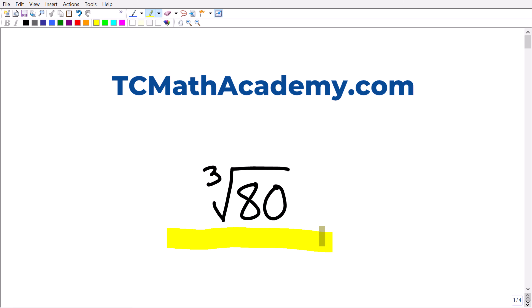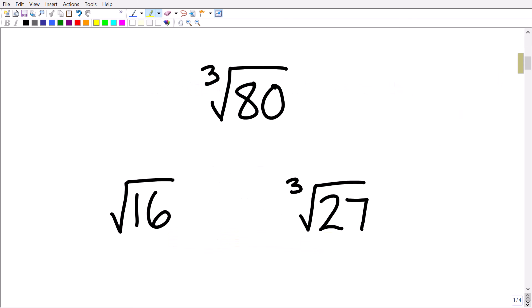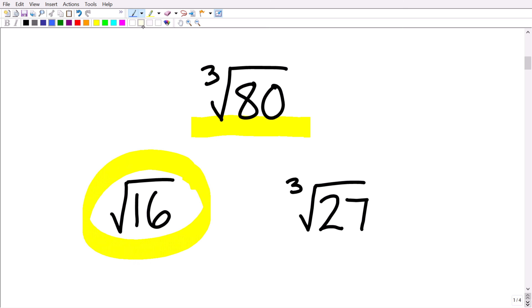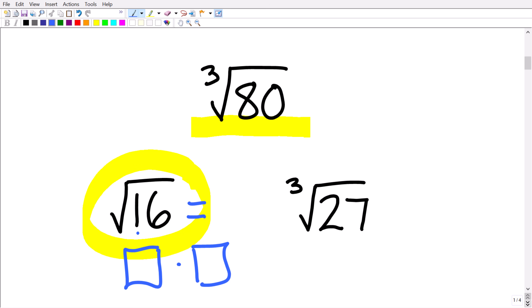I'm going to go through all of this right now. Before we get into this problem, let's do a quick review of the difference between a square root and a cube root. Here we have the square root of 16. We're looking for a number such that when we multiply it by itself we get back to 16. The answer is 4 — so 4 is the square root of 16.